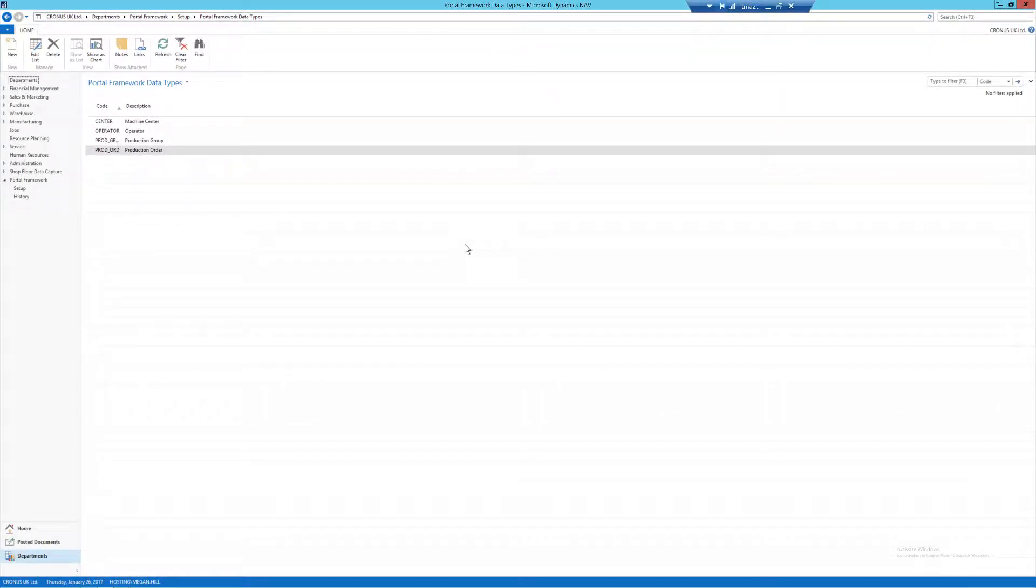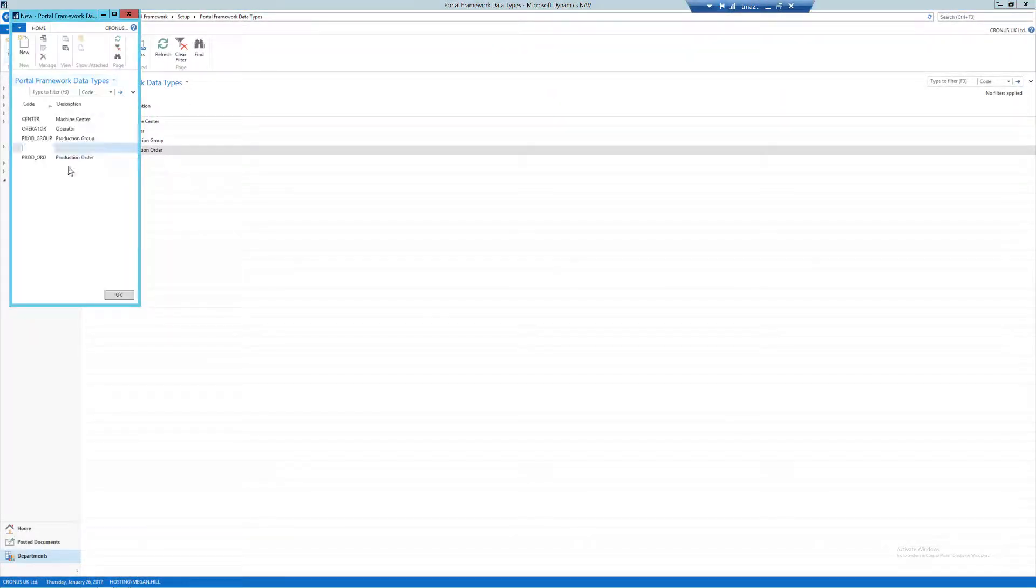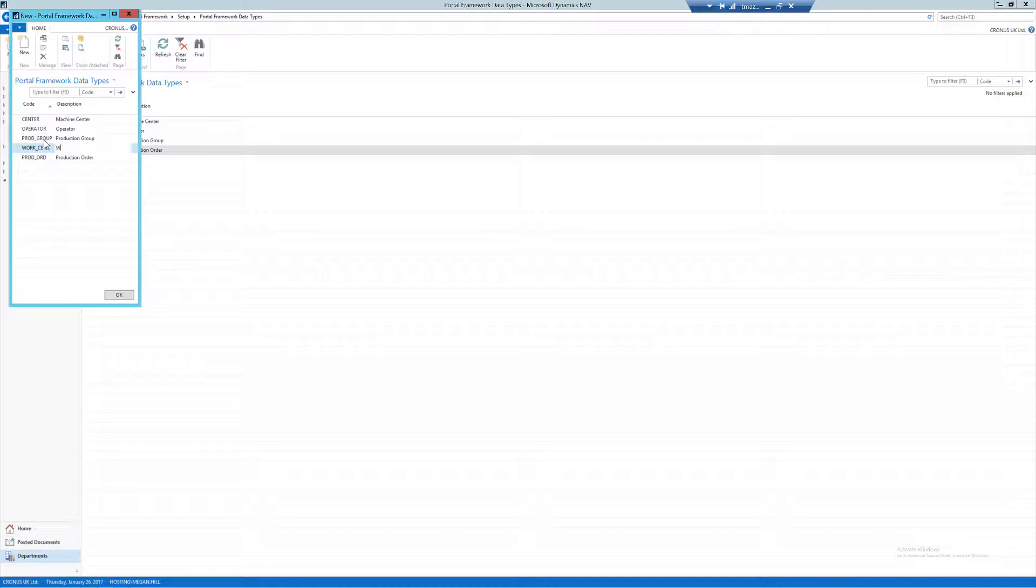To add a new code, select New from the ribbon, input a code and a description. At this stage, no further information needs to be input.